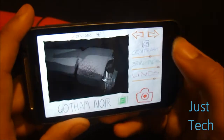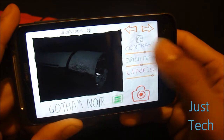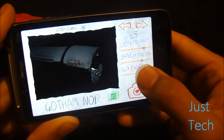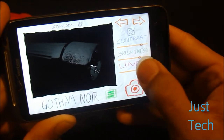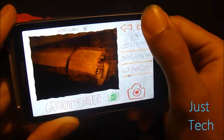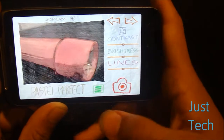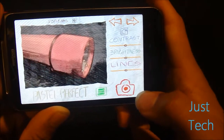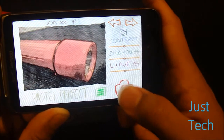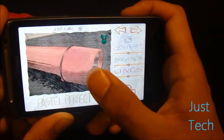All you have to do to take a photo is tweak the settings to your liking — change up the contrast and brightness, and change up the line settings. Then you just choose the filter you want; I'm going to choose Pastel Perfect. Then you just press the red camera button on the bottom right corner of the app, take a picture, and it's done.